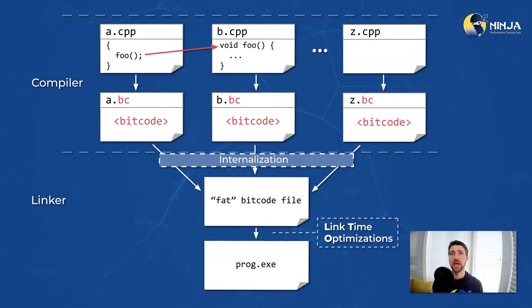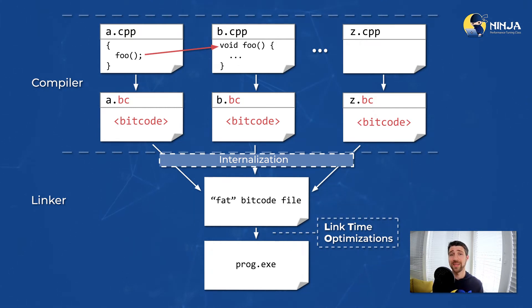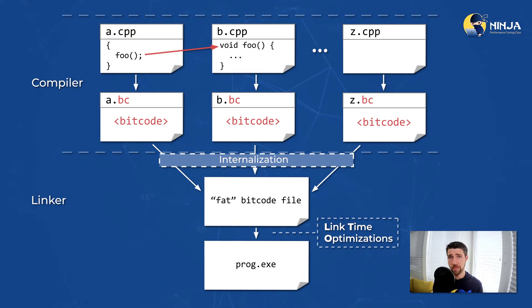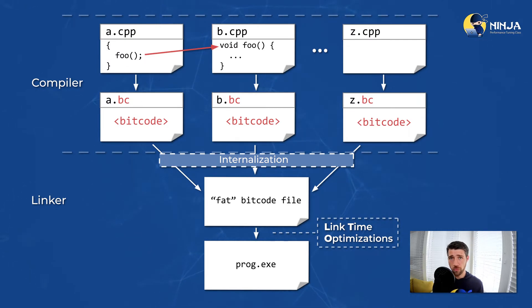So we produce this fat bitcode file that has the code of entire program in one module. And remember, this is still an intermediate representation. Now compiler can see all the functions, all the variables in the program, and it can do more transformations that previously were not possible, like for example, inlining a body of foo function.